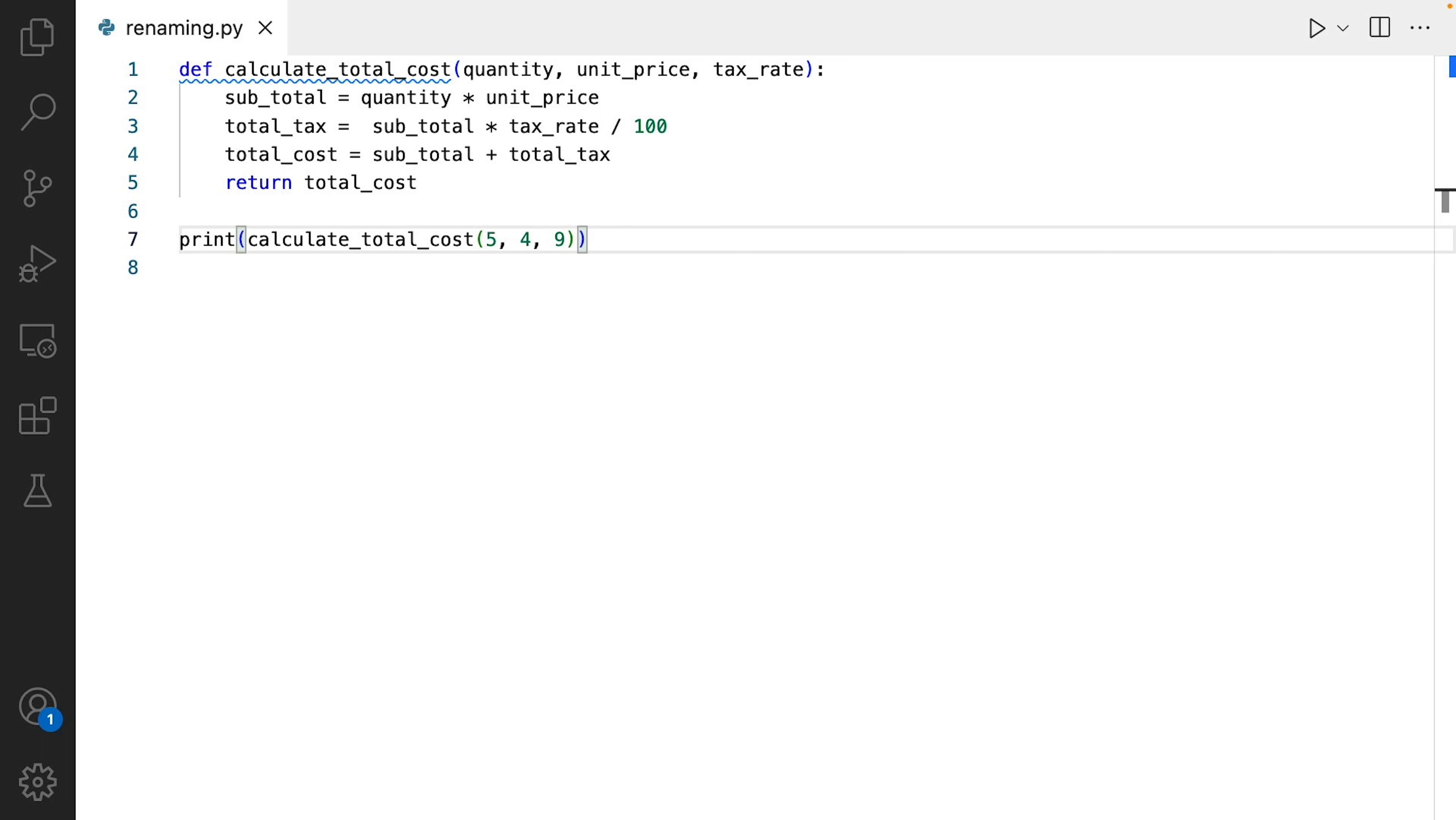Also, if you choose meaningful names, you may not even need to include comments because your code is self-explanatory.